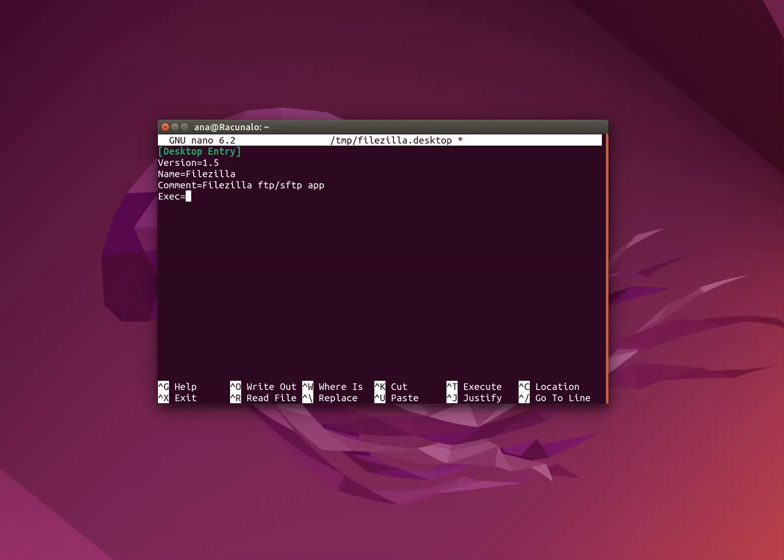Execution will be the path to executable and icon should be path to icon. This is not a terminal application. Type is application. Another two types that are supported are link and directory.